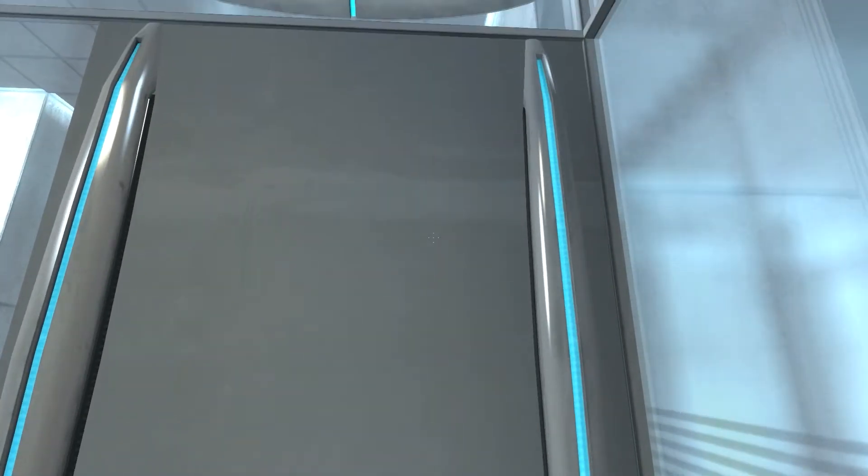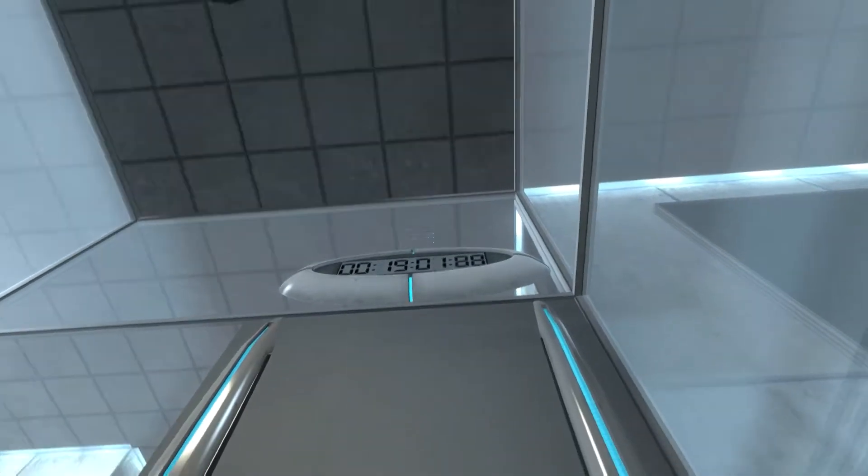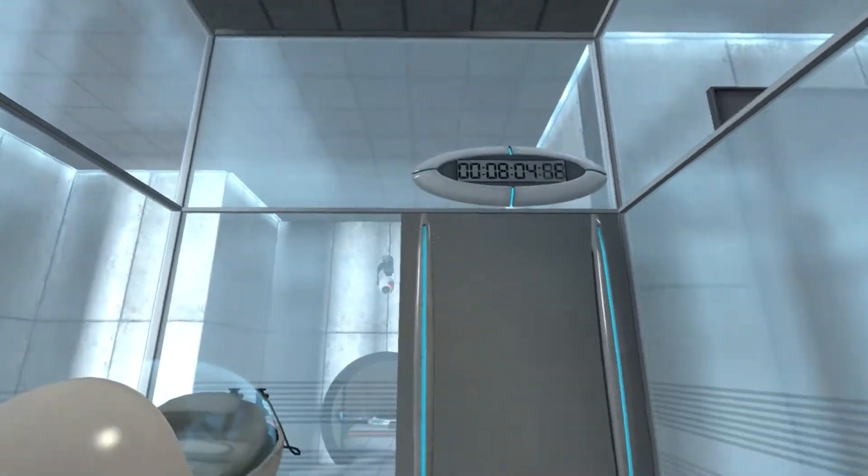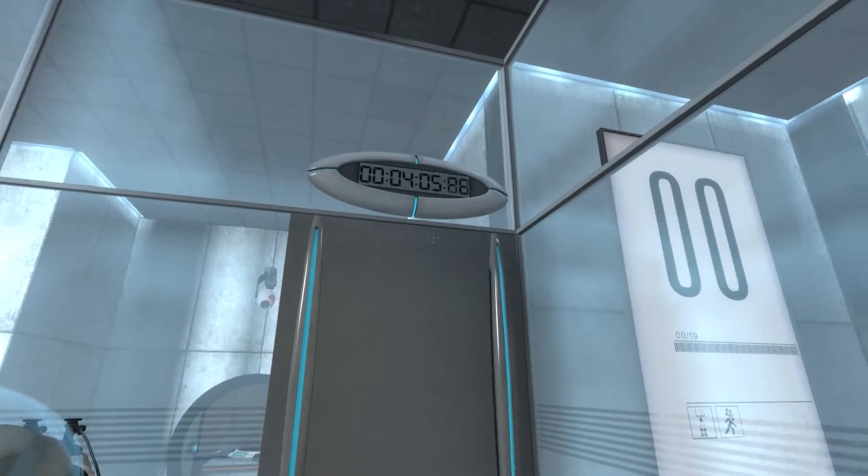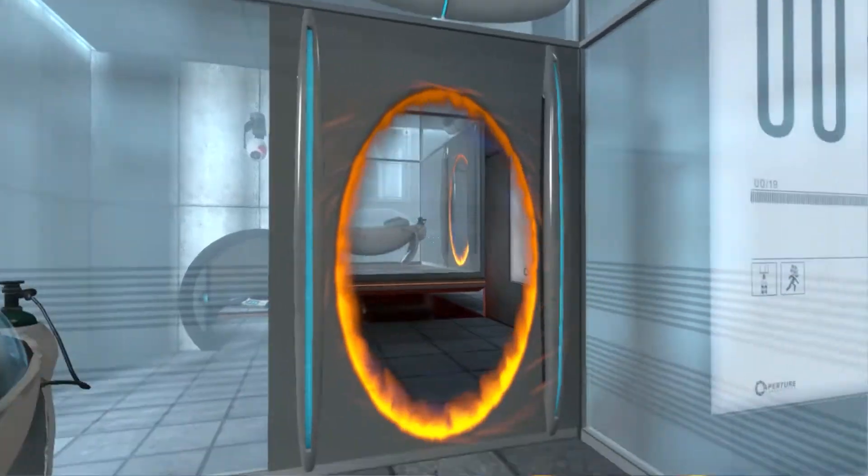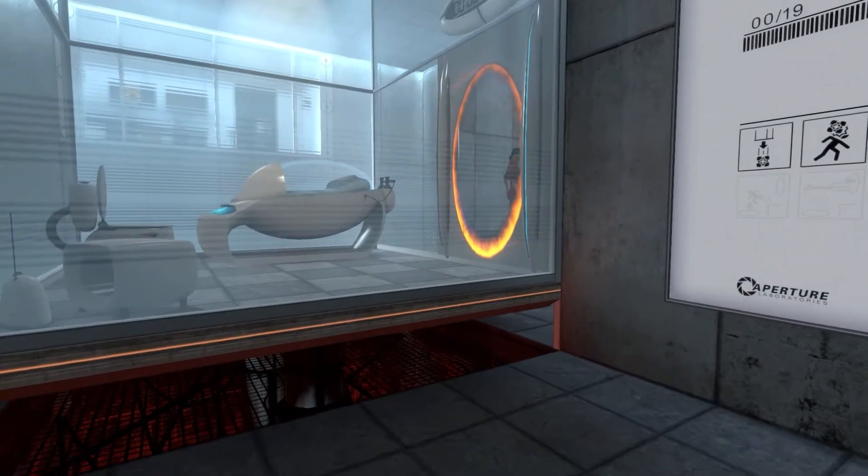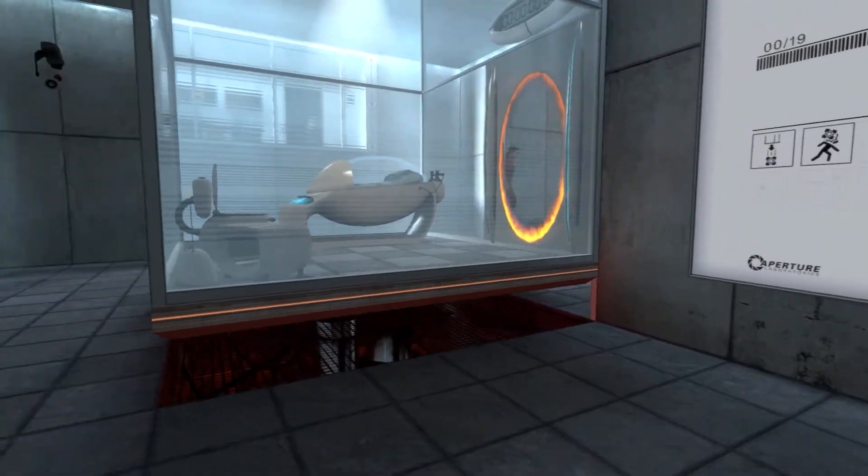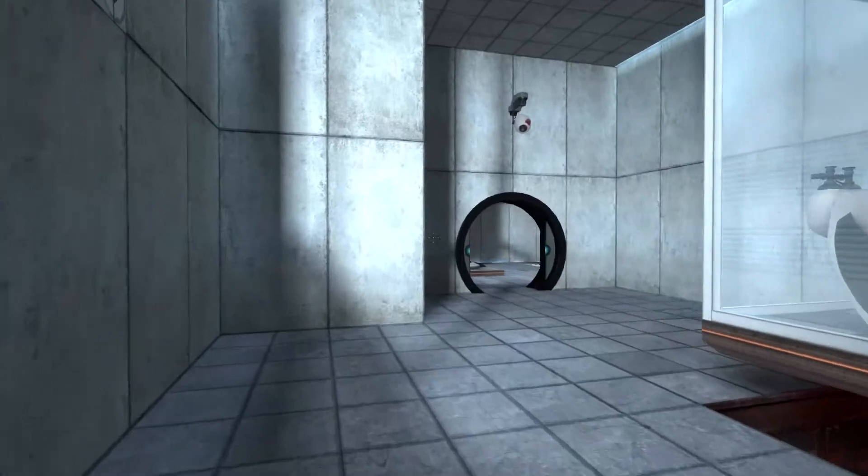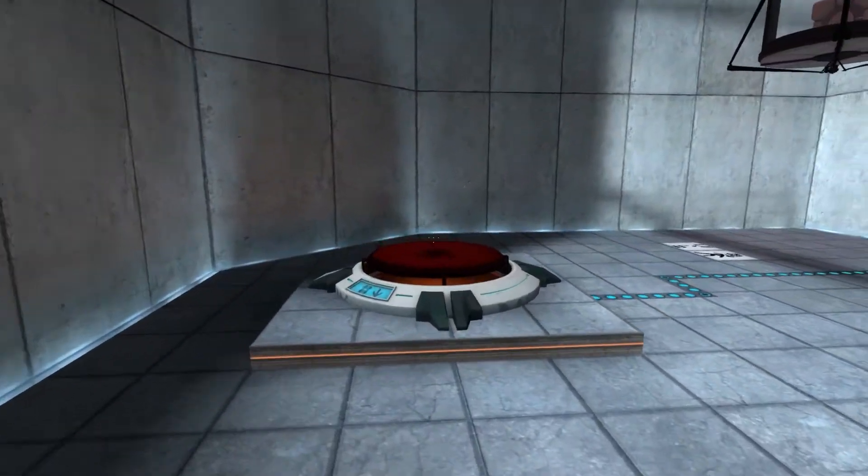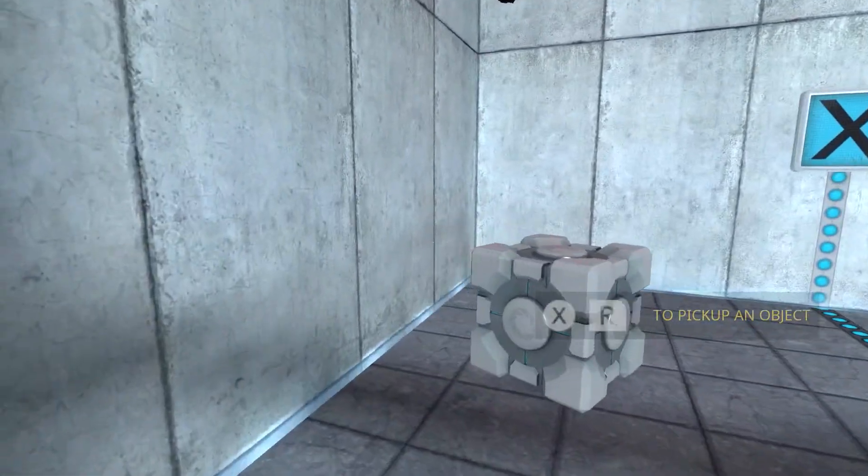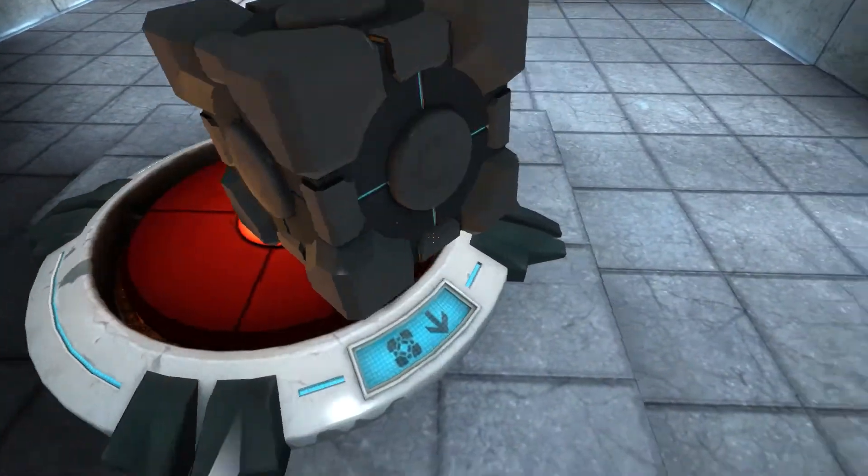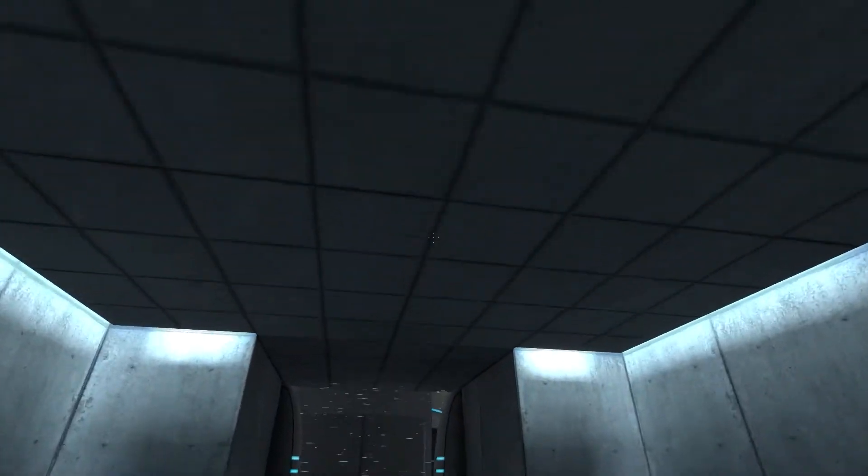Your specimen has been processed, and we are now ready to begin the test proper. Before we start, however, keep in mind that although fun and learning are the primary goals of all Enrichment Center activities, serious injuries may occur for your own safety and the safety of others. The portal will open in three, two, one. Oh, that was the timer for the portal to open so I can get out.